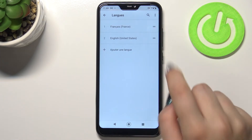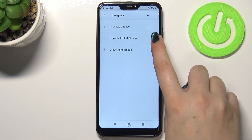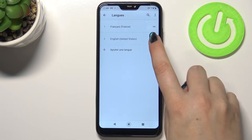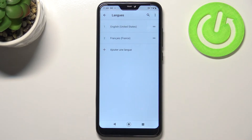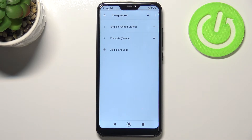Let me show you it again — tap on it, hold it, and drag it to the very first position, and the same situation: it immediately changes back to English. And this is how to change the language.